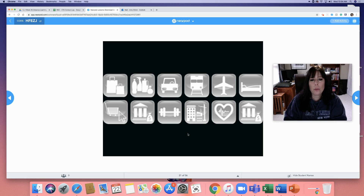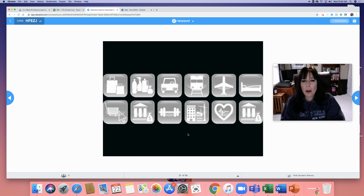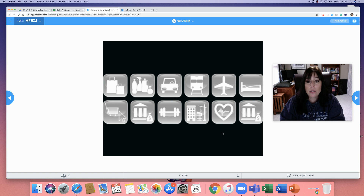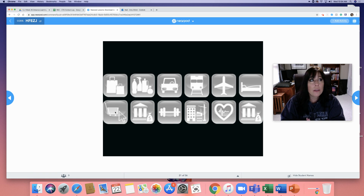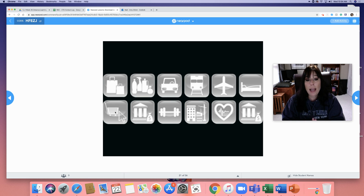This is a pictogram of many of the different industries that we have. I'm not sure what all of these pictures are, but for example, the shopping cart is obviously retail. We talked about this back in the introduction video — all the different places and companies and facilities that have private security. They're all very different from each other.